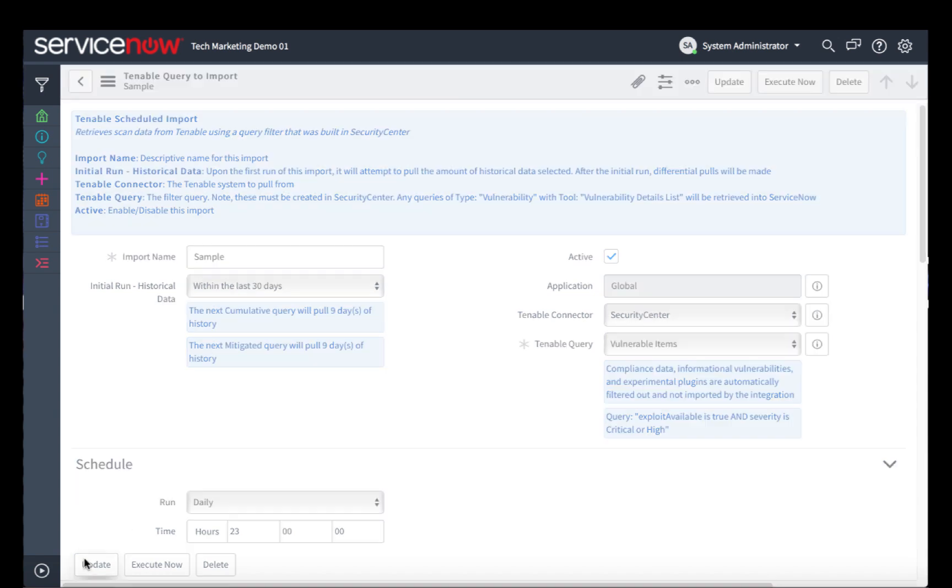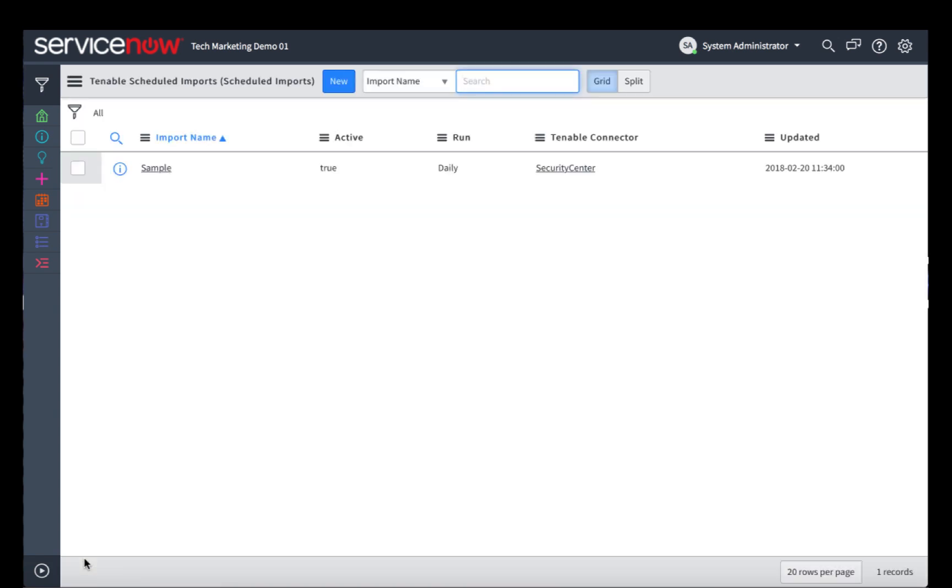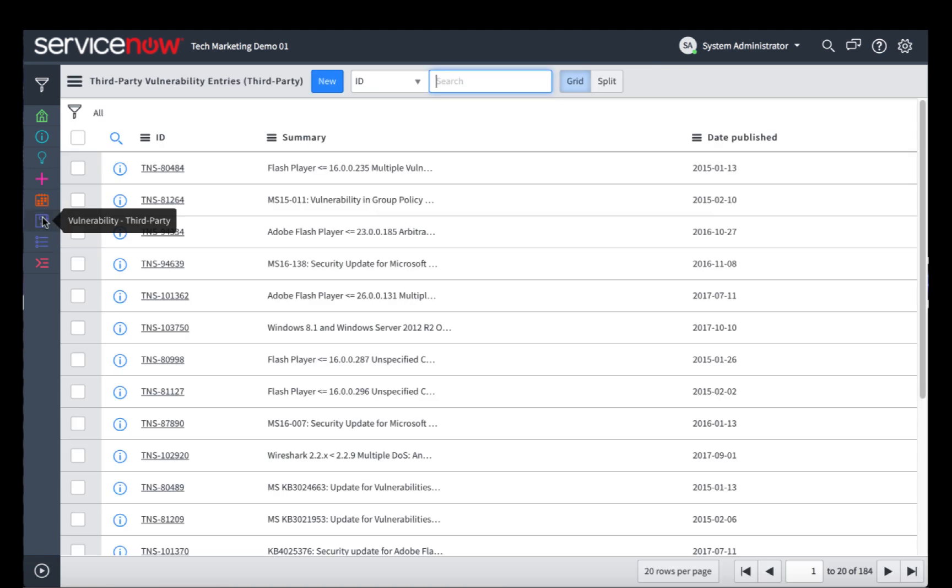Otherwise just click Update, and it will run at the next scheduled time. Once you have successfully imported data into your ServiceNow vulnerability response, you can take a look at that data by clicking on Vulnerability Third Party. This is where all third party vulnerability scan data is going to reside, and you can see Tenable scan data by its prefix TNS.